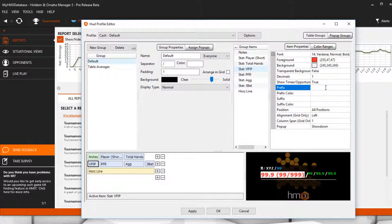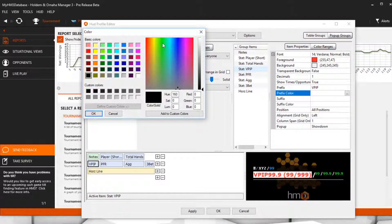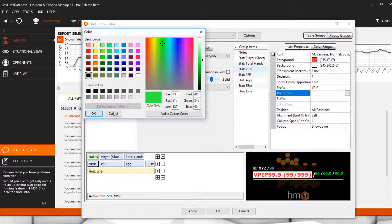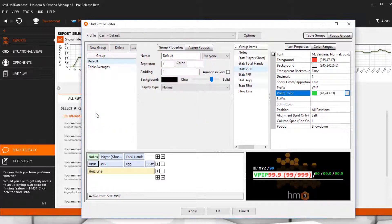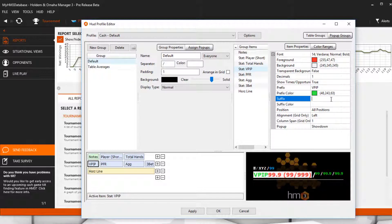Prefix adds text in front of the stat. Prefix Color allows you to change the prefix text color. Suffix adds text behind the stat, and the suffix color will change the color of the text.